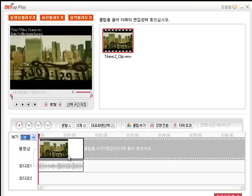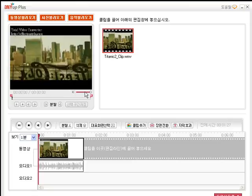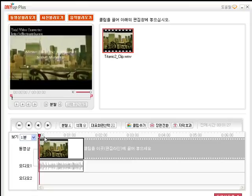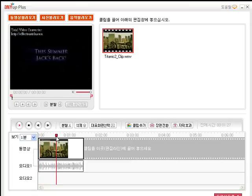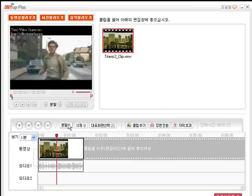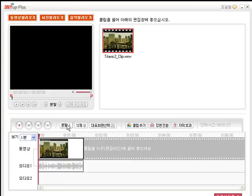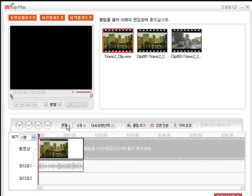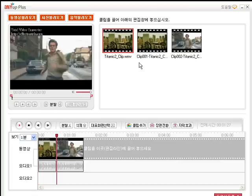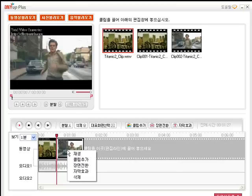To cut your movie, after playing your movie you can click the division button in the editing menu. The divided movie is shown as a new movie clip in the clip window. You can bring it back even if you delete it from the editing window. If you want to delete a certain clip, click the right button and select delete.